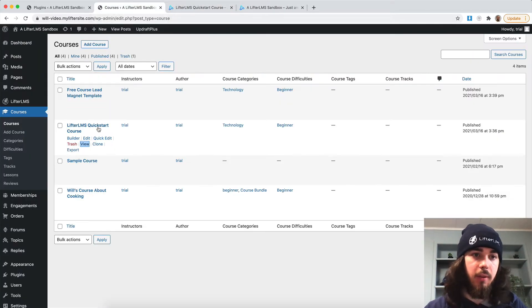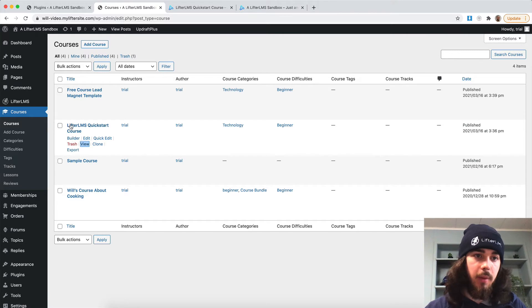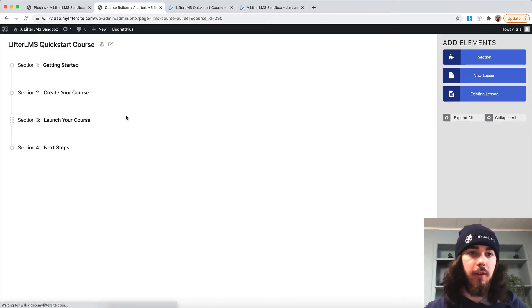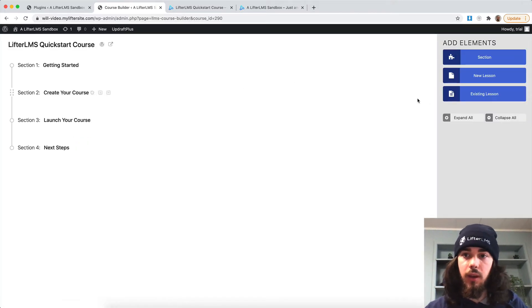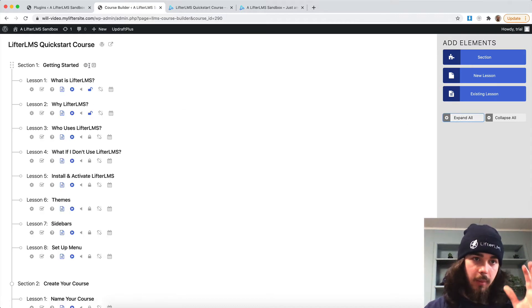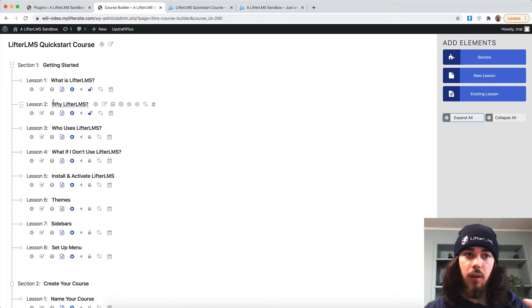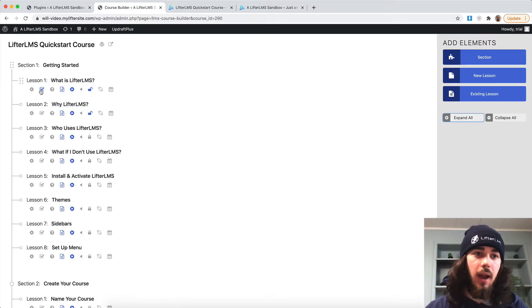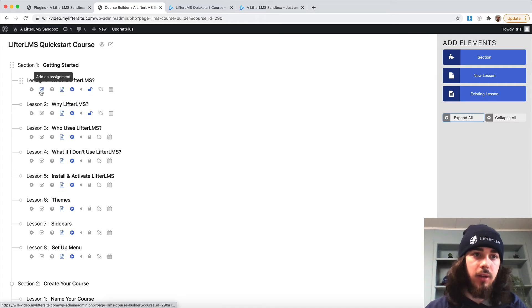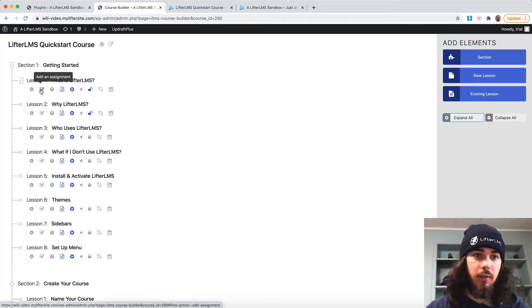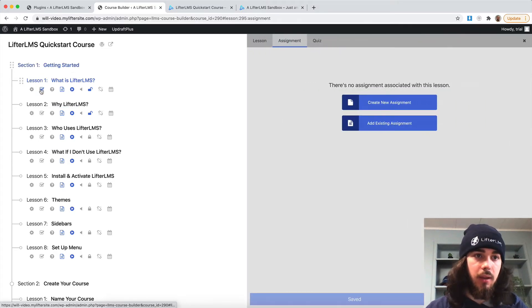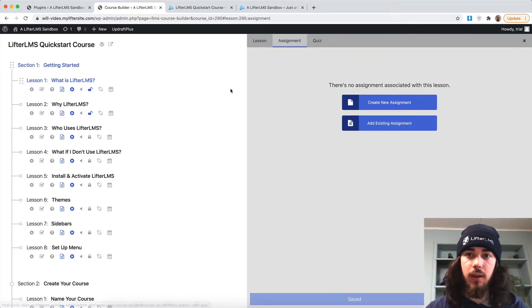Let me open this up in a new tab so we can view the course and at the same time put some assignments on it. So I'm going to go to courses, builder on my specific course, expand all so I can see all my lessons in here. And now that assignments is installed and activated, I'll have this option here, add an assignment.